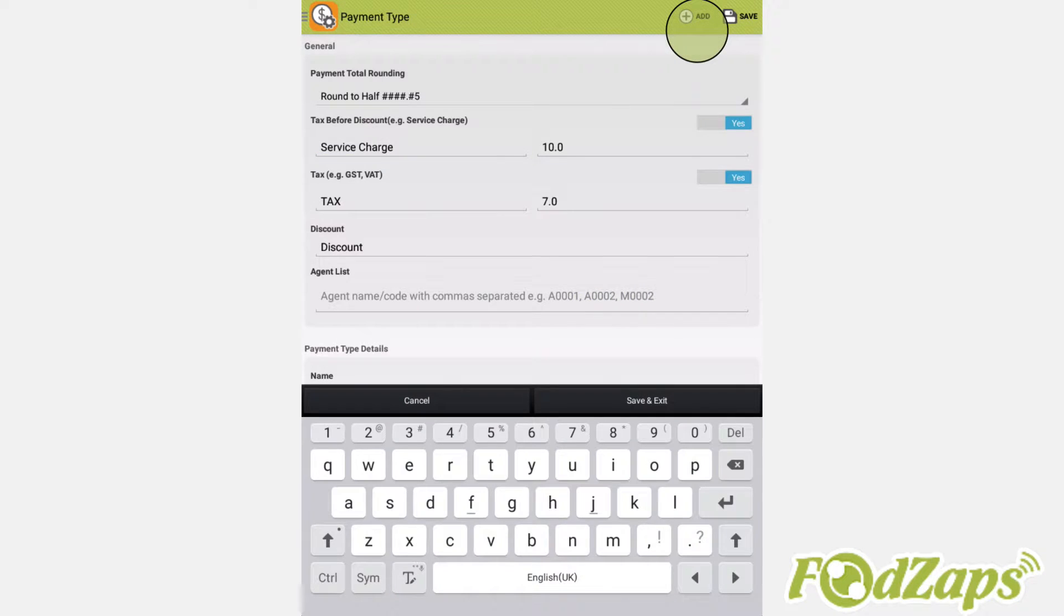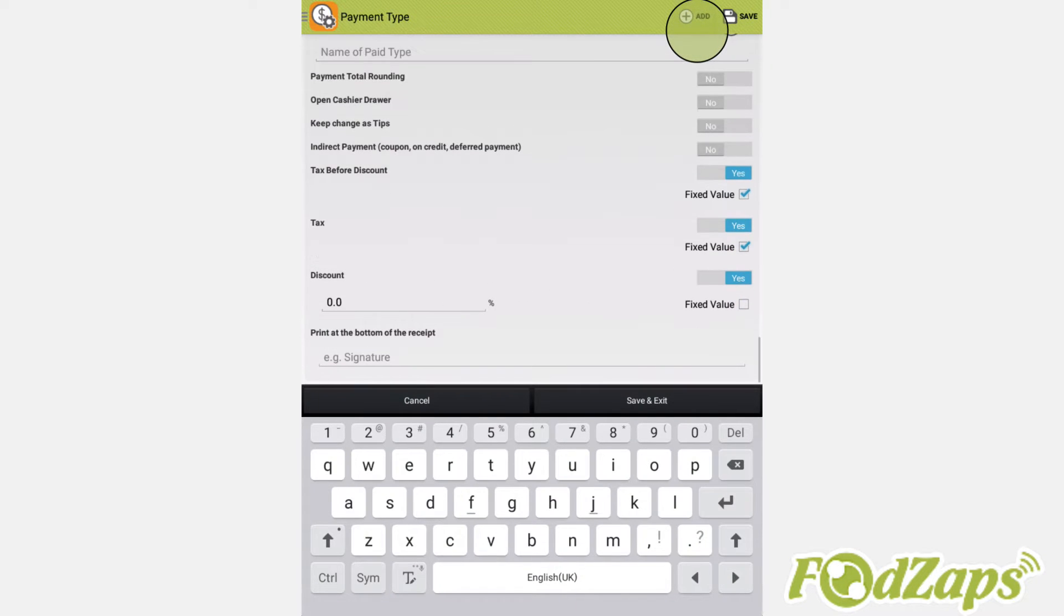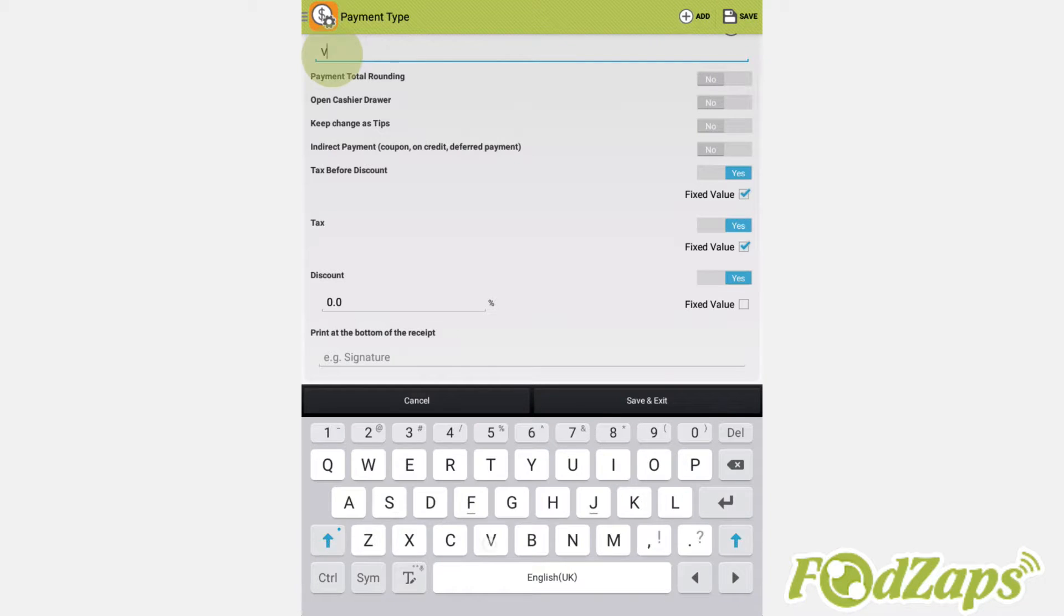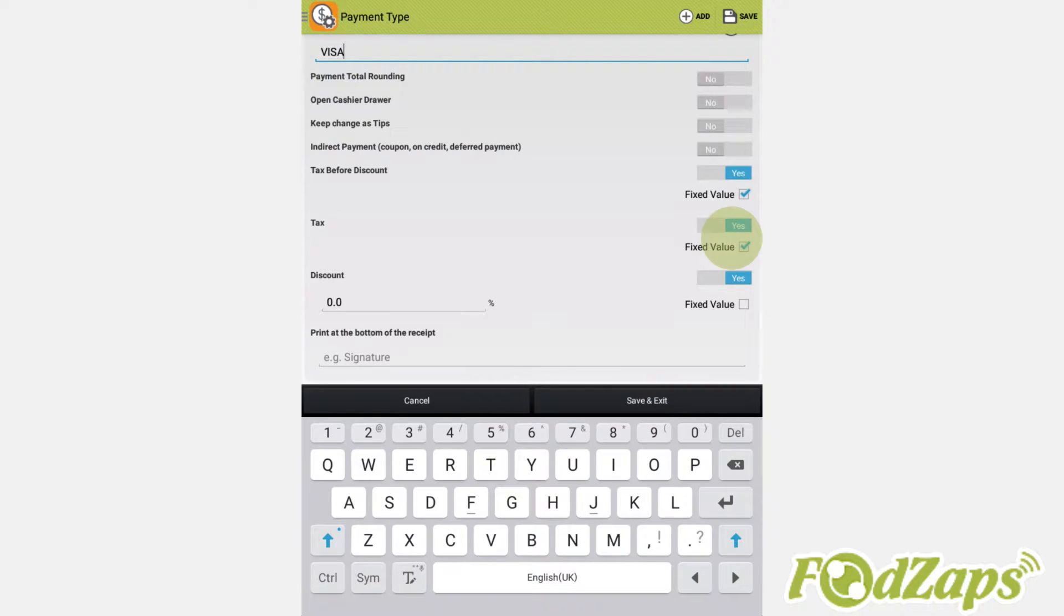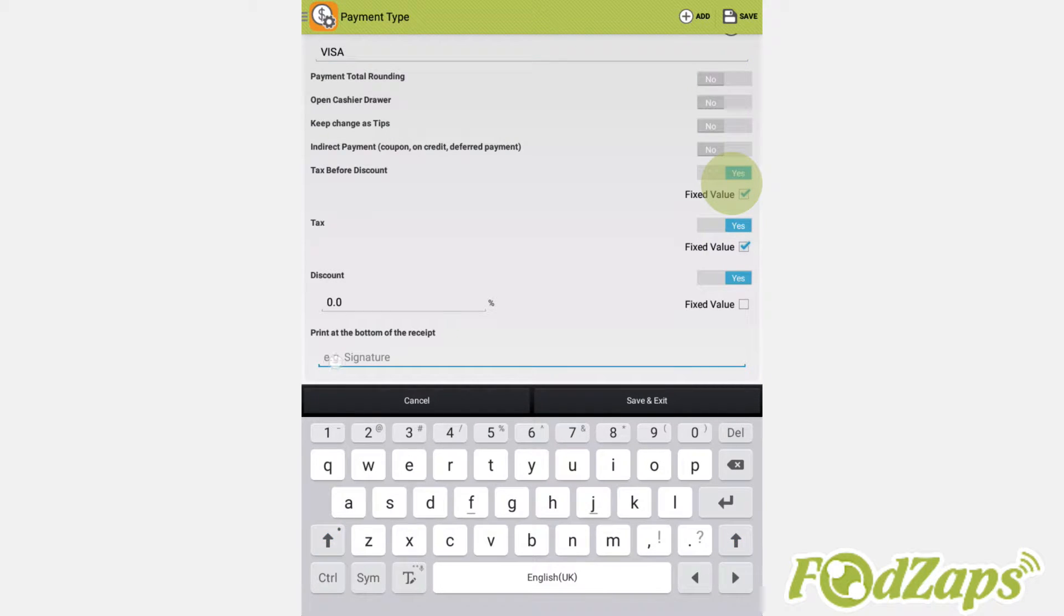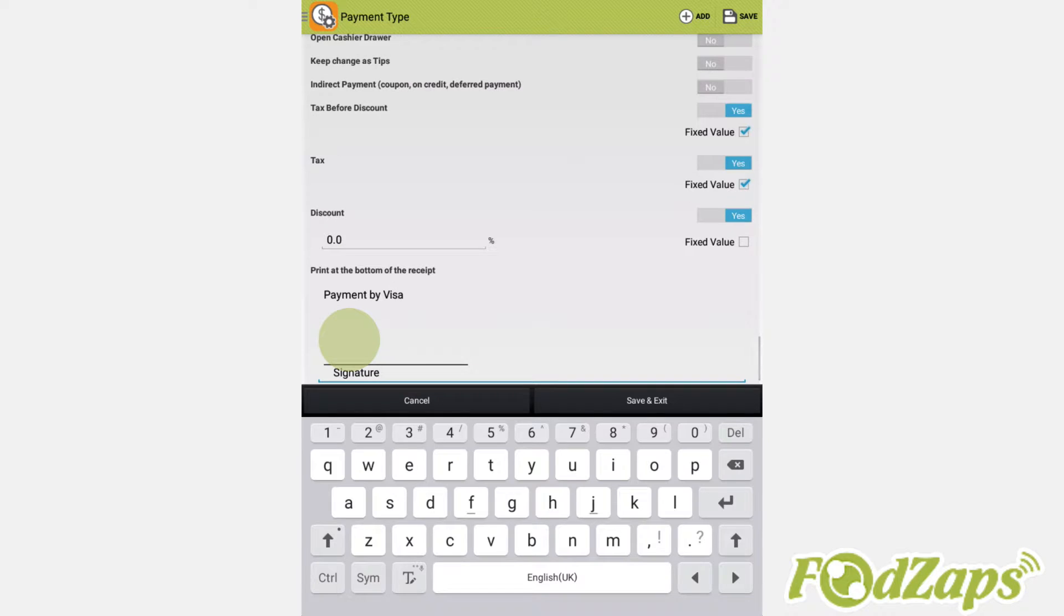To add visa payment, press Add on the top right corner and a payment type will appear. Type in the name as Visa. Fix the value of tax and tax before discount. You can set the printout of the receipt as Payment by Visa with the signature line below it.